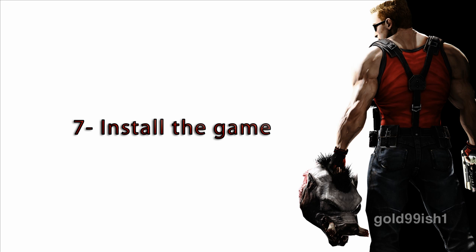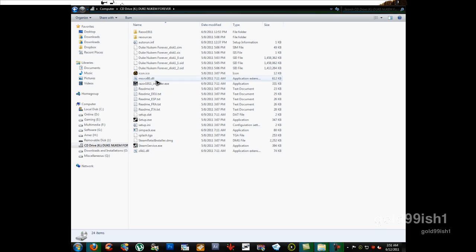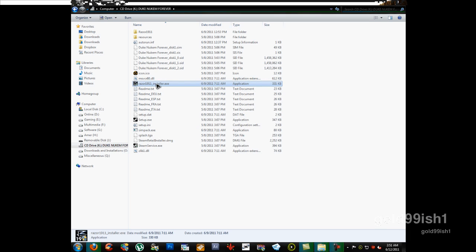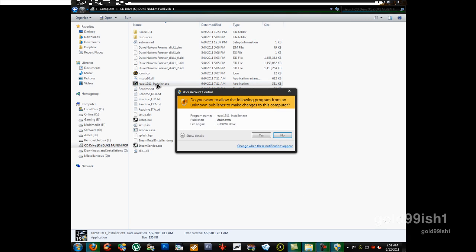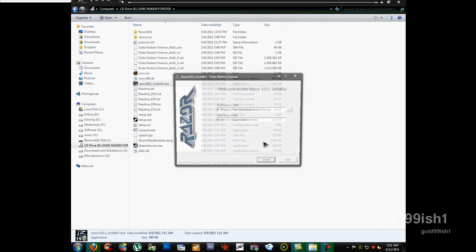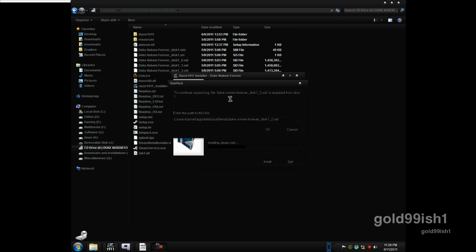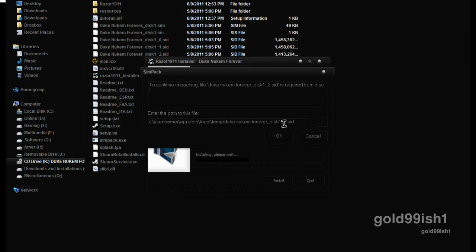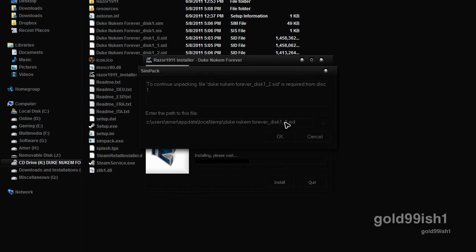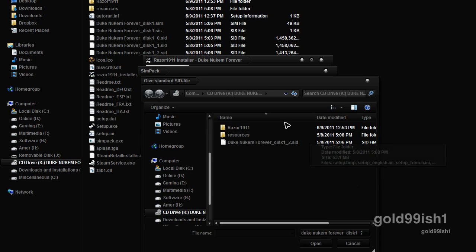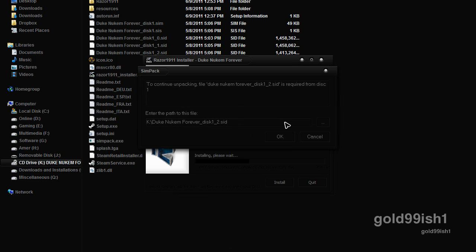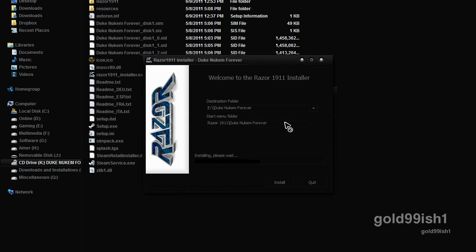Now you have to install the game. Right-click and open it and then go to the Razor1911 installer. Double-click that, choose the directory and click Install. During installation you will be prompted for a disk that is right in that folder. You can locate it to the installer. It will be asked two times.